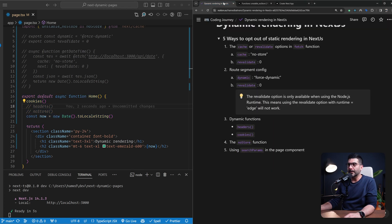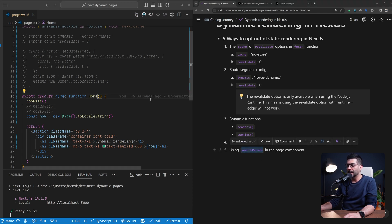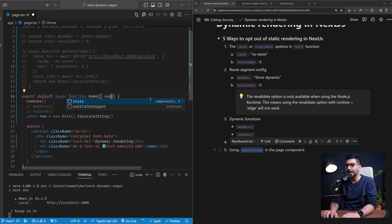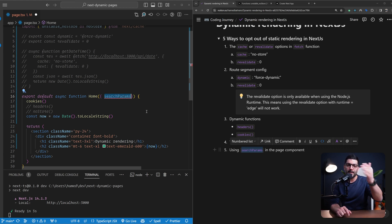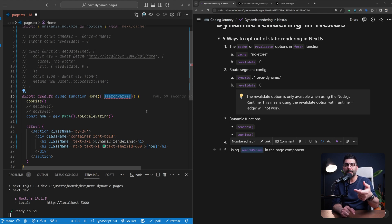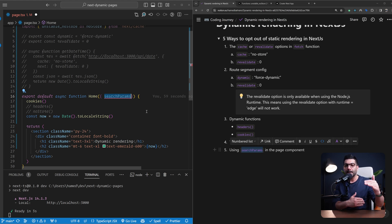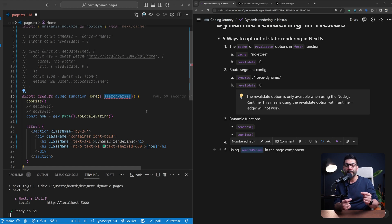The fifth way to opt out of static generation is when you're using the searchParams object in a page component. All page components in Next.js receive a searchParams object, which represents the query string in your URL. This is only known at request time, so if you're using searchParams inside your server component or page component, it turns that page into a dynamic page because those values aren't available at build time.